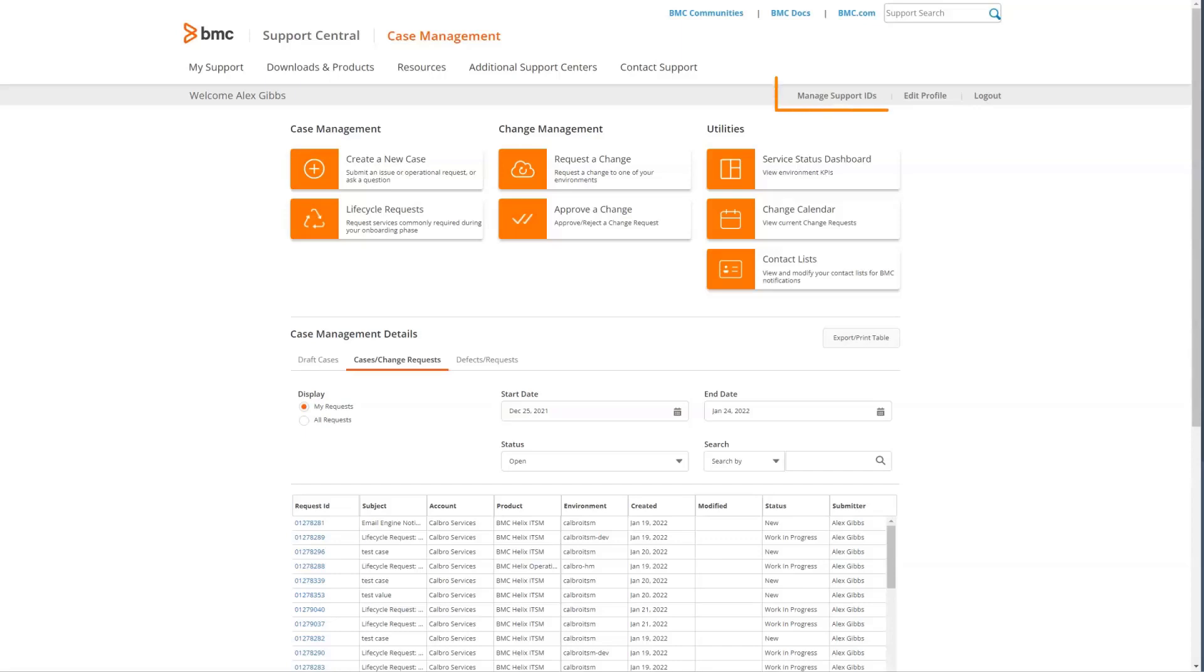The first item we will look at is managing support IDs. You can add or remove support IDs from your profile. These support IDs come from an email from BMC Order Services at the time of purchase. If there are any questions, you can contact customercare at bmc.com for further assistance.